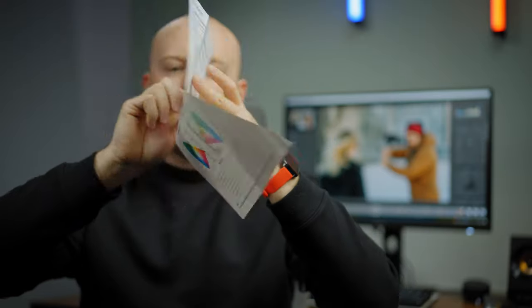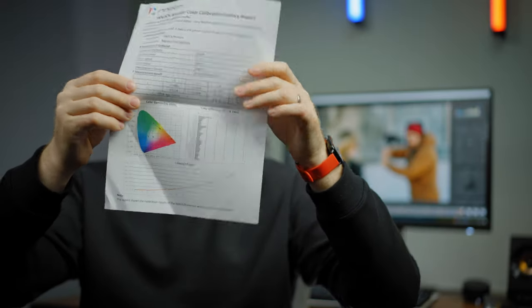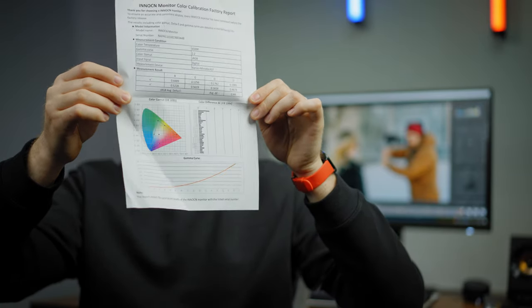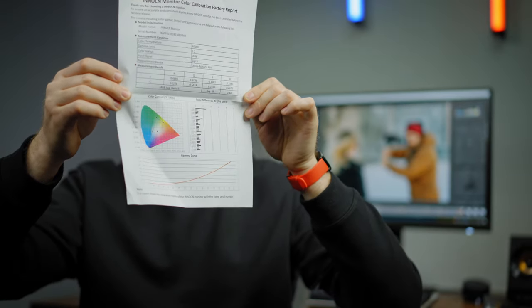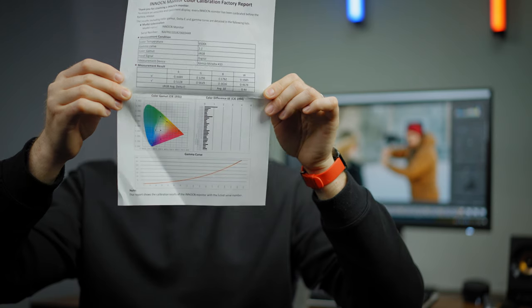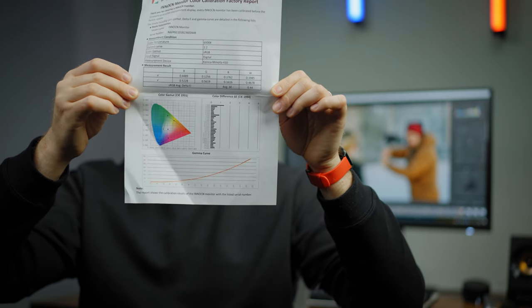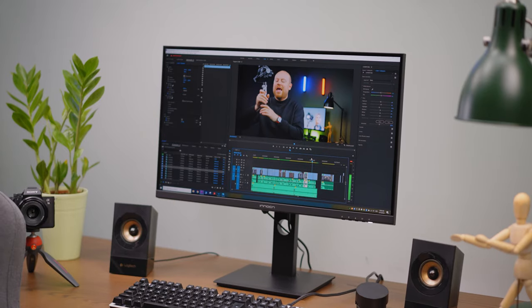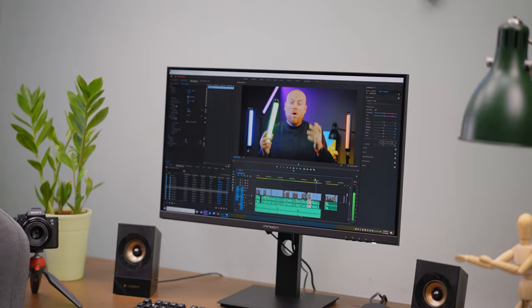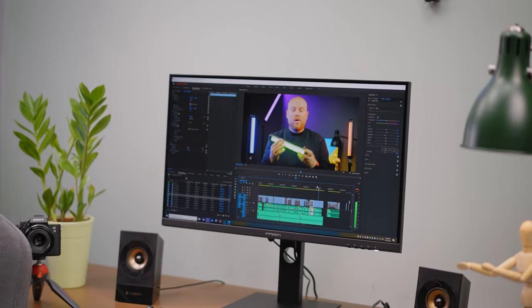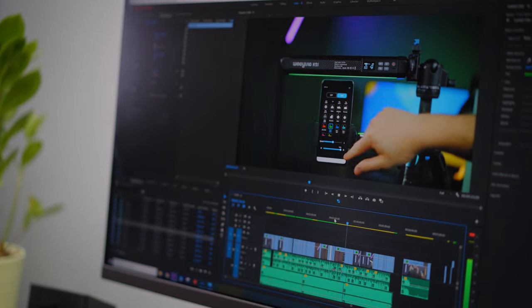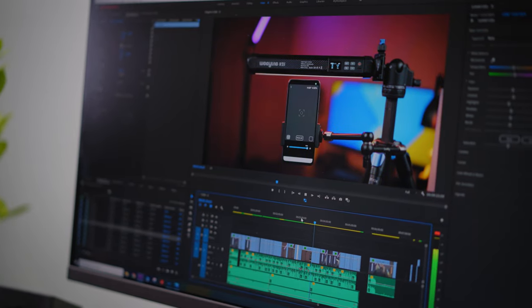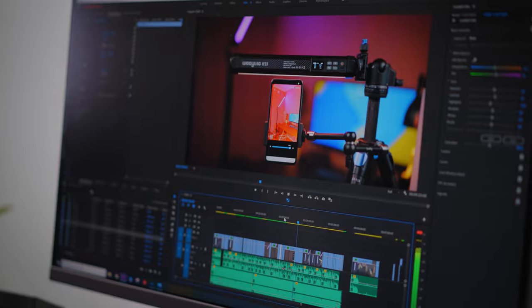Yes, it's already factory calibrated with the dedicated serial number and what measurement device was used to get the values. It stated to cover 100% sRGB curve and HDR400 FreeSync included in the monitor.